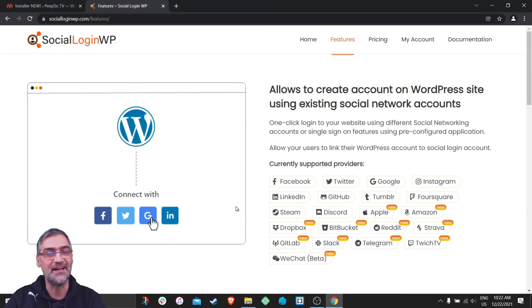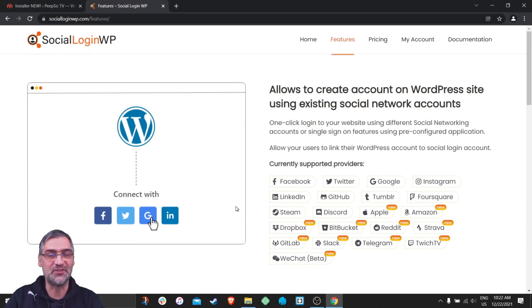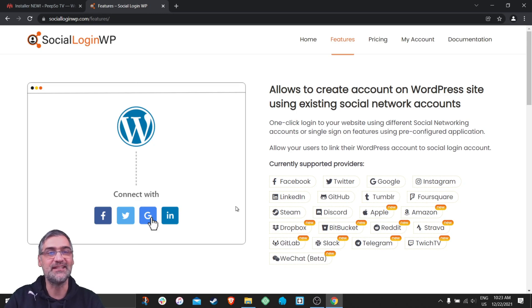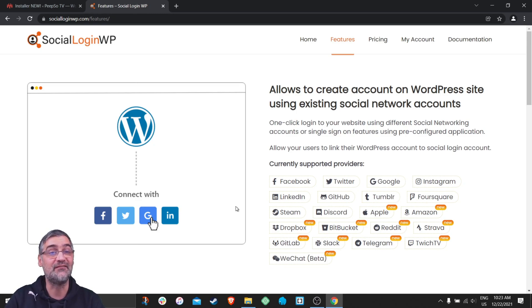Hello everyone and welcome back to Feature Highlights on PeepSo TV channel. My name is Sinisa and in today's episode I'm going to show you how to use social login and invitations for WordPress.